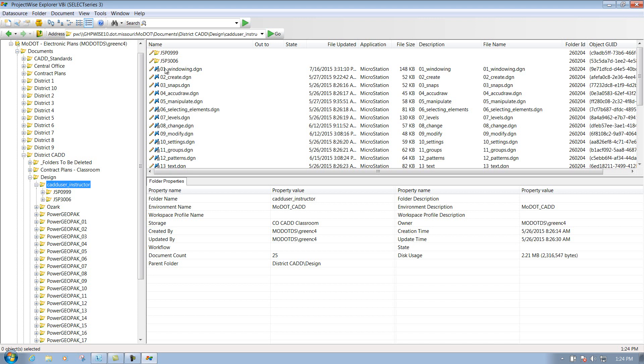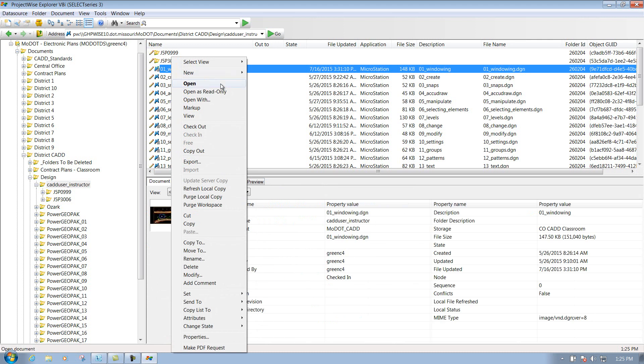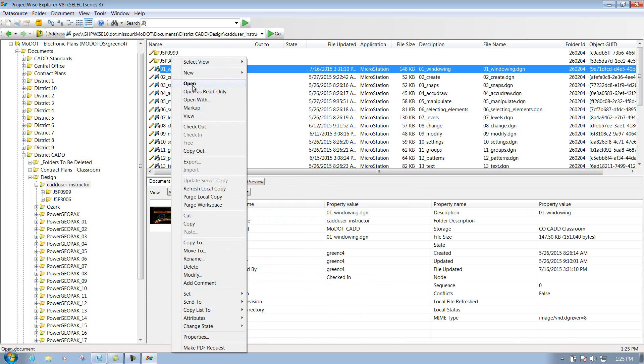You simply double left click on it to open it up, or another way that you can open it up is to right click over it. And you'll get a list of options that you can do, whether it's select a view, new, but here you've got open, which will open up the file.